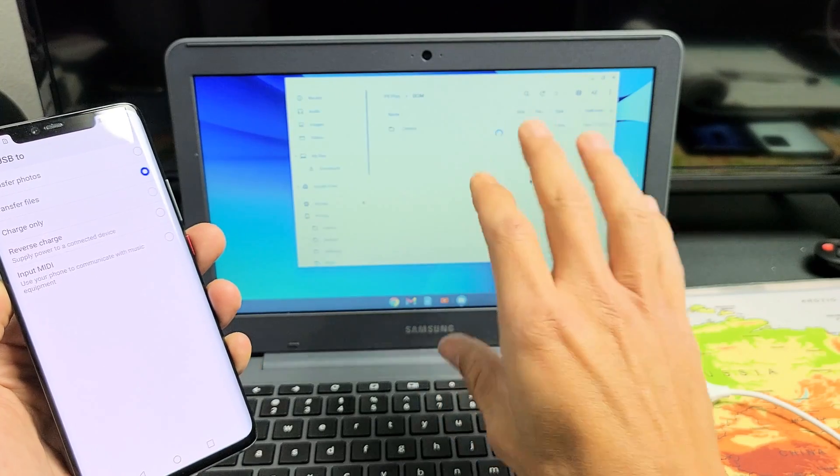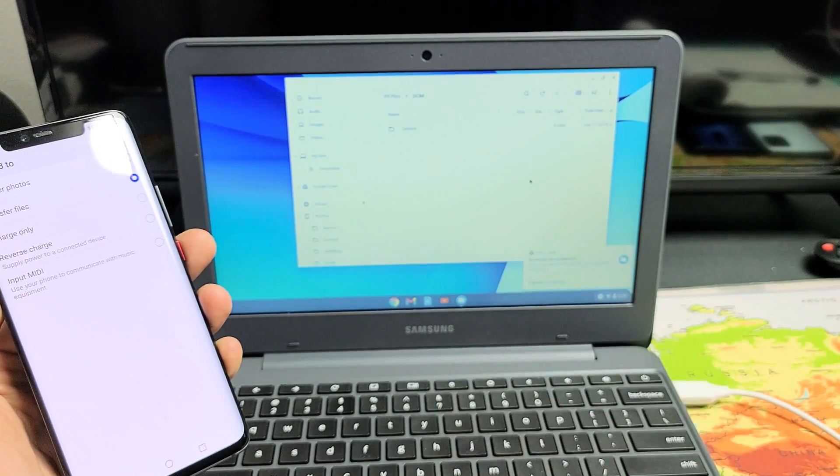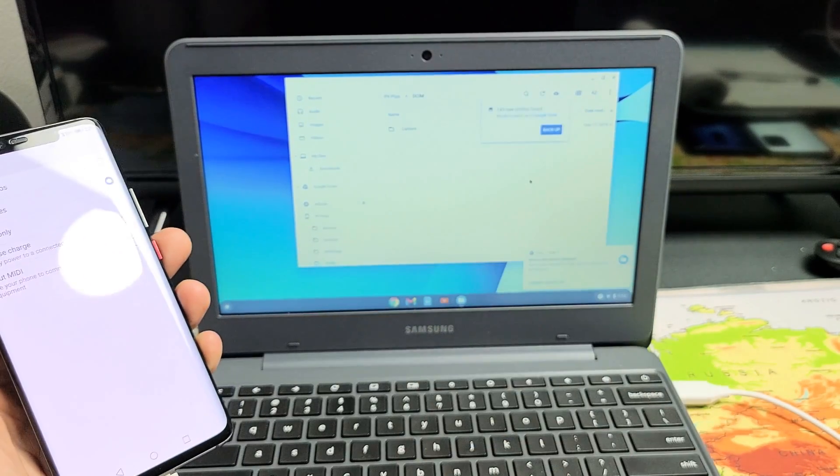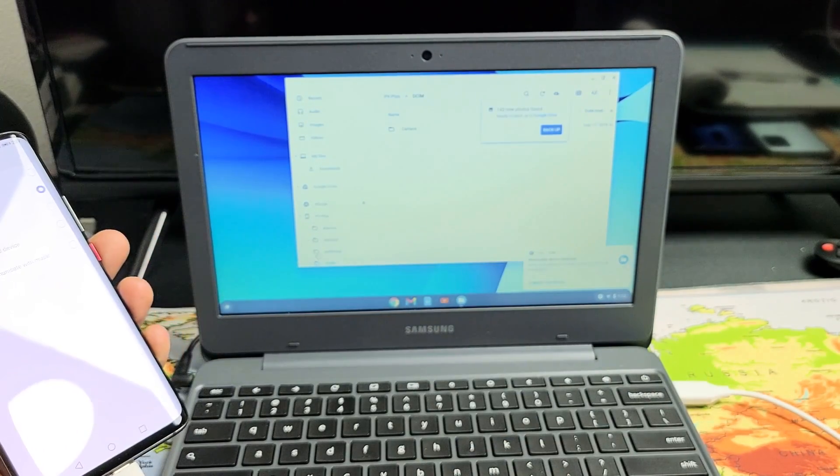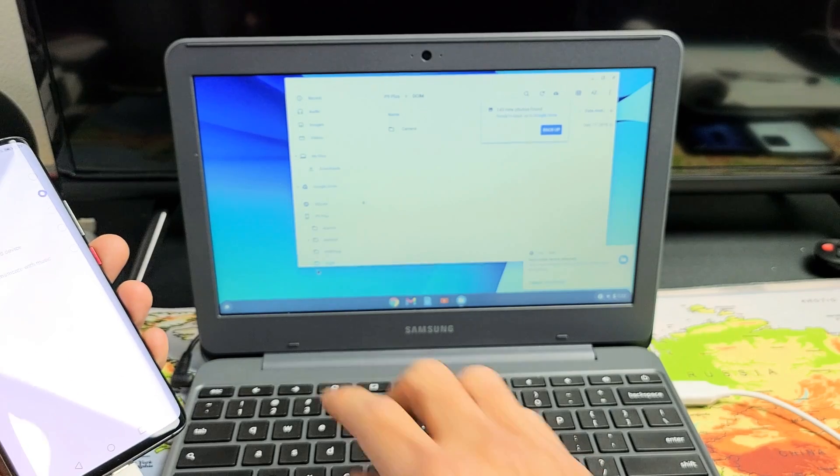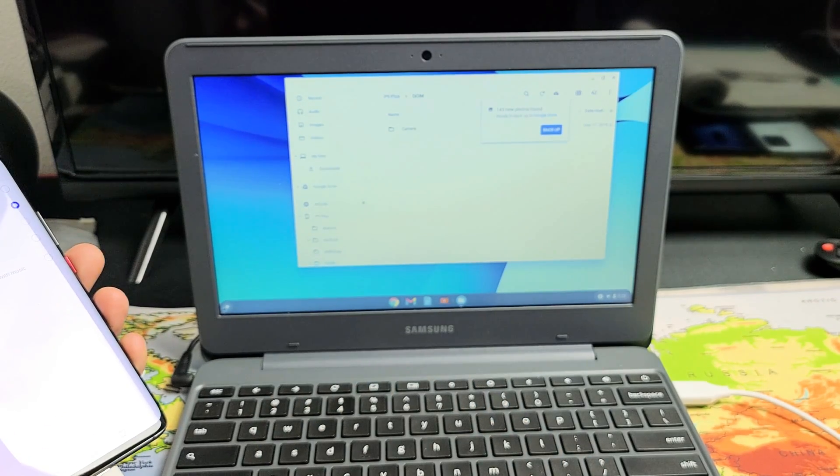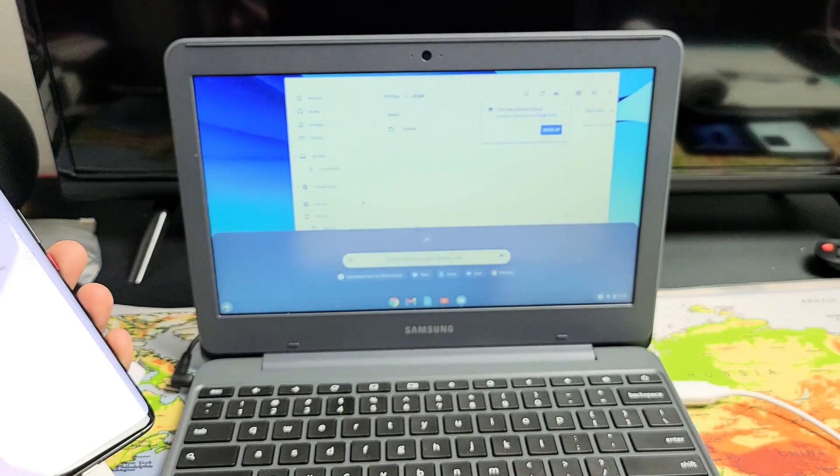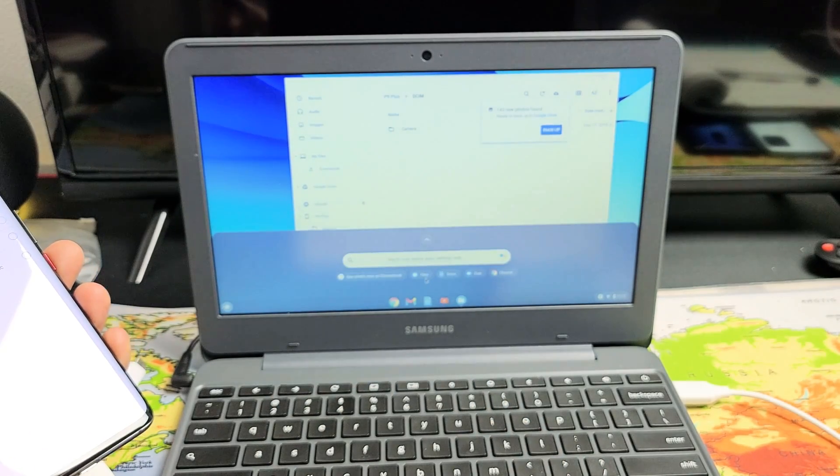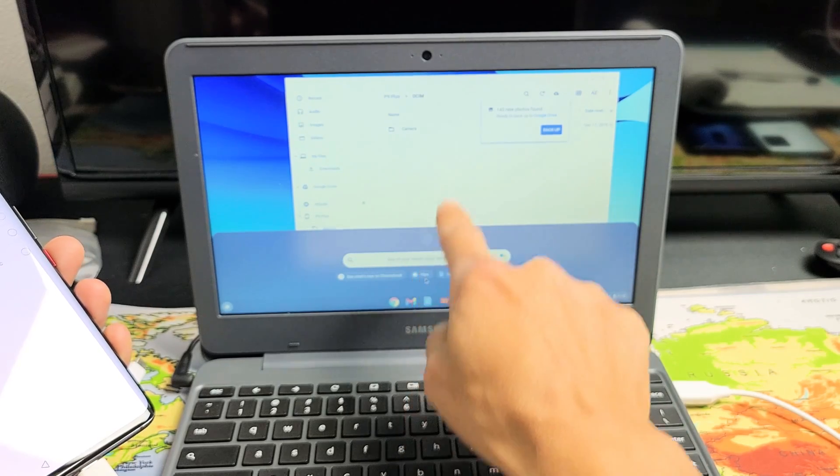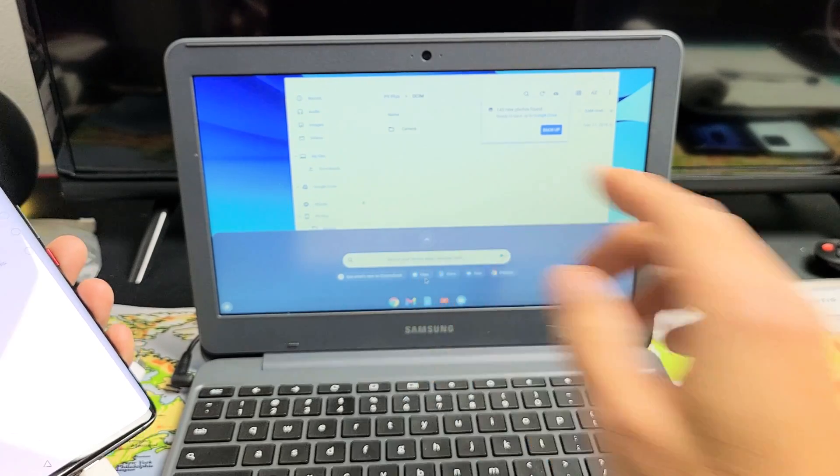you can see the files window open up here on the Chromebook. Now, if this doesn't open up, the only thing you got to do is just go down here on the bottom left, click on that, and then what you want to open is files, which is this window right here.